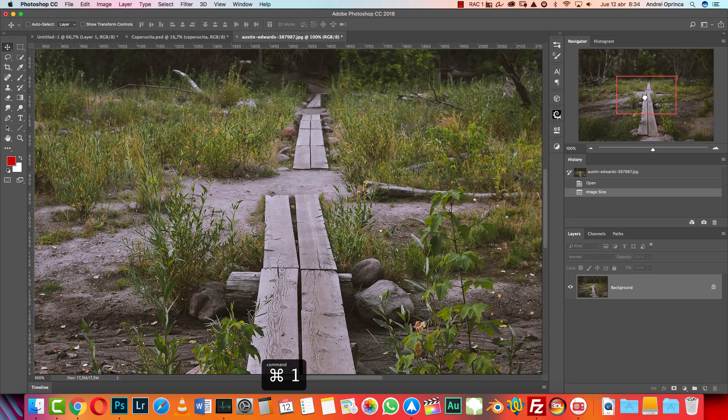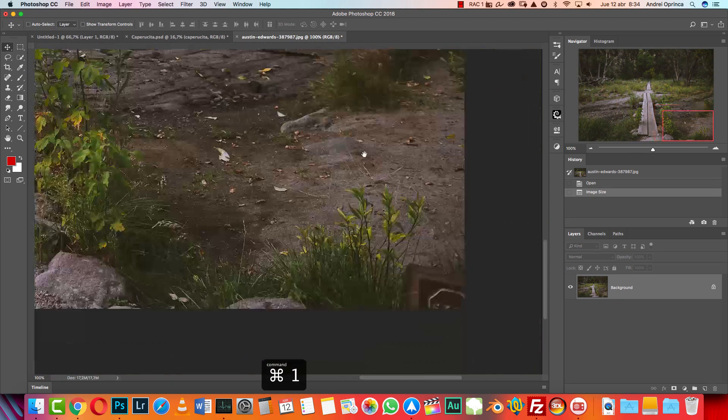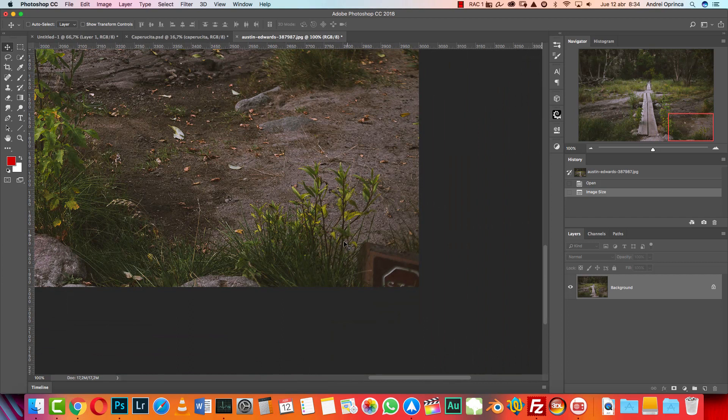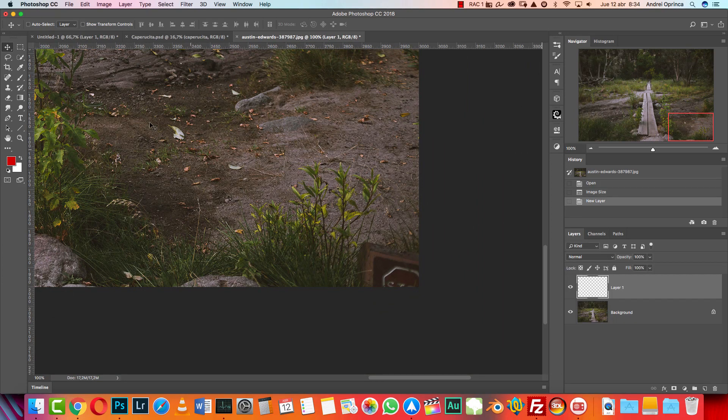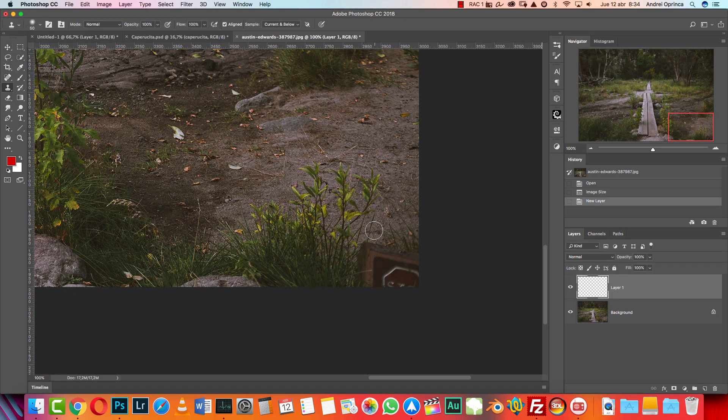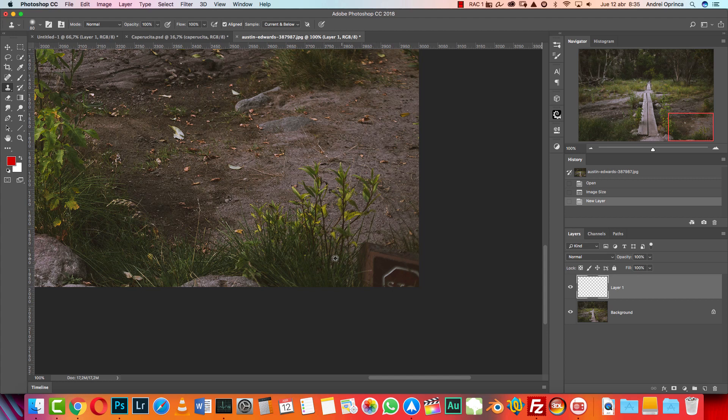Now the first thing I want to do is fix this part over here. You can do it really quick with a clone stamp - let's do it with the clone stamp, it's a lot easier.